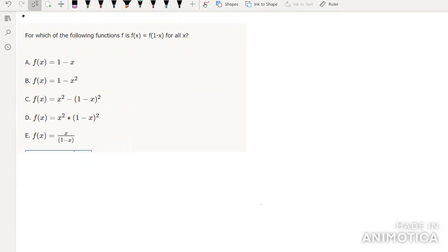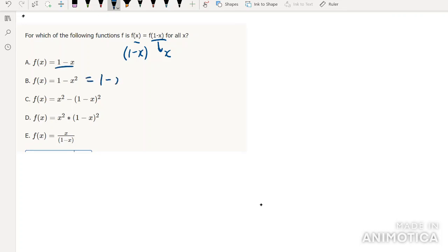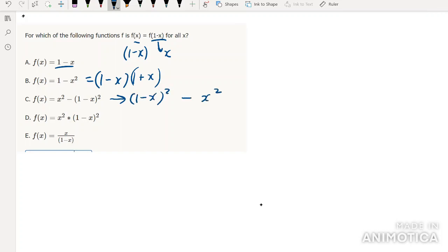Is f(x) = f(1-x) for all x? The way to handle these questions is: replace any x's with 1-x and check that the function is completely unchanged, and vice versa. For example, one option becomes (1-x)/(1+x) — that's changed. Another becomes (1-x)² - x², which is changed. But one option is clearly unchanged when you swap x and 1-x. The answer is D.